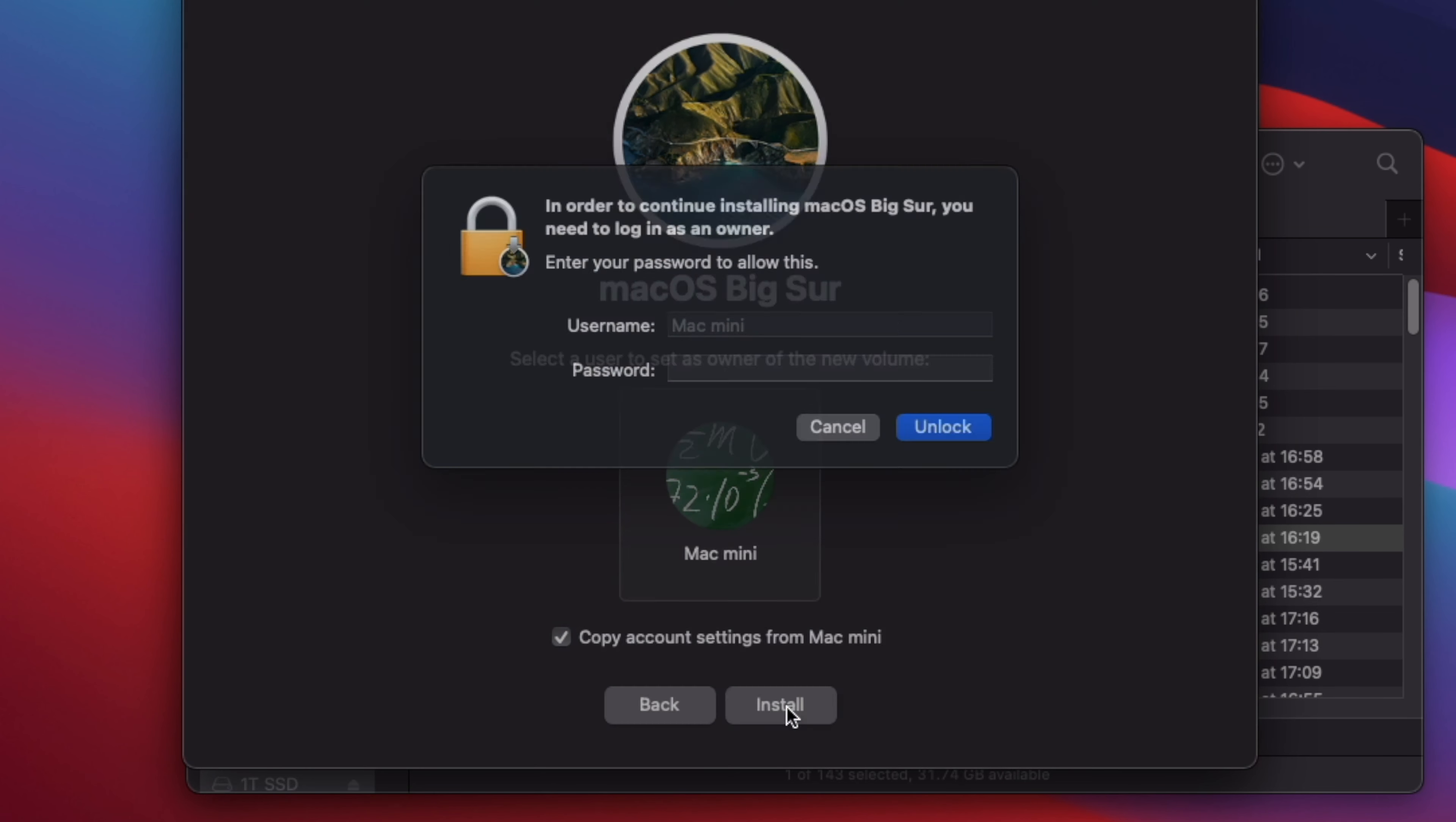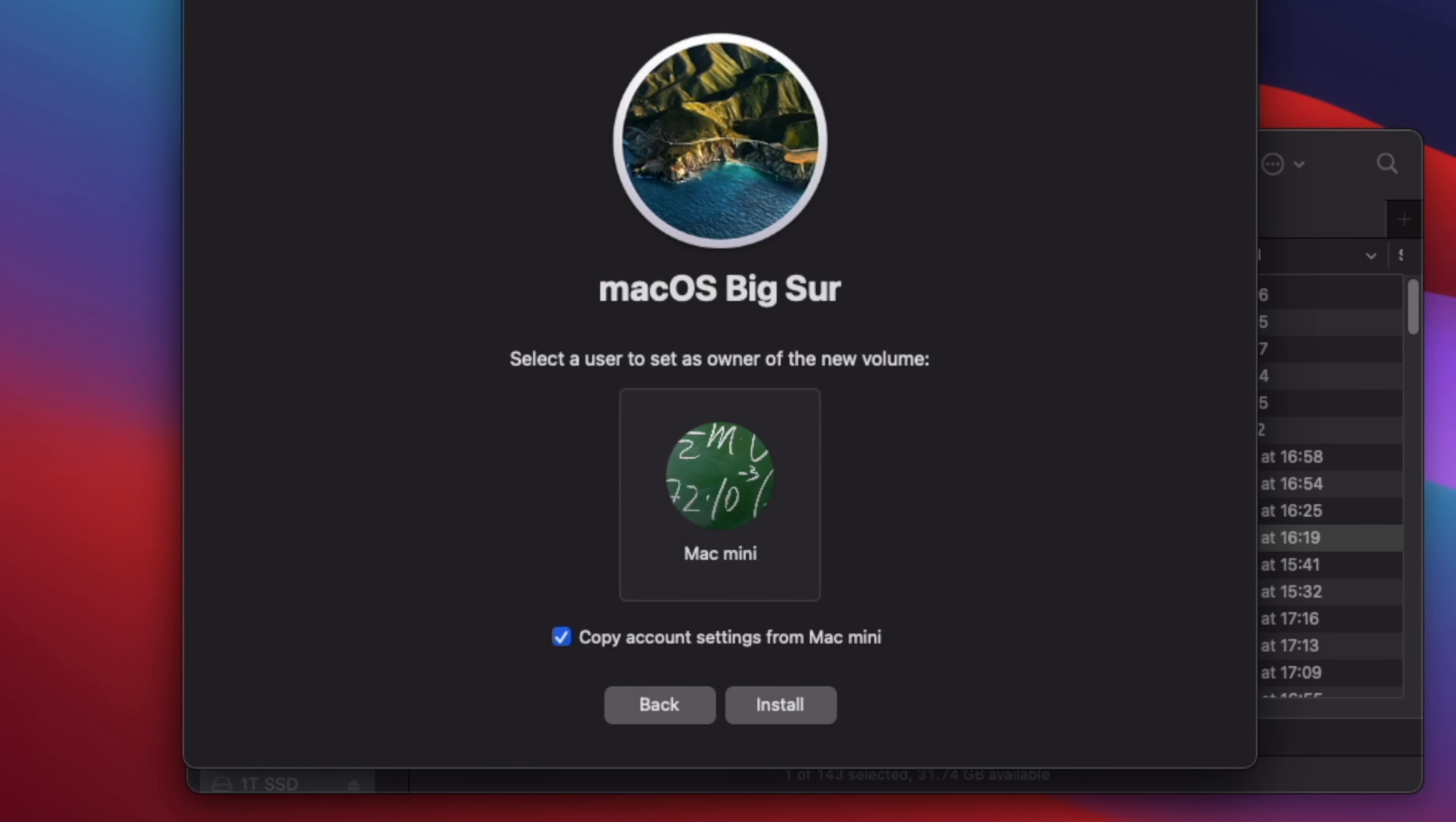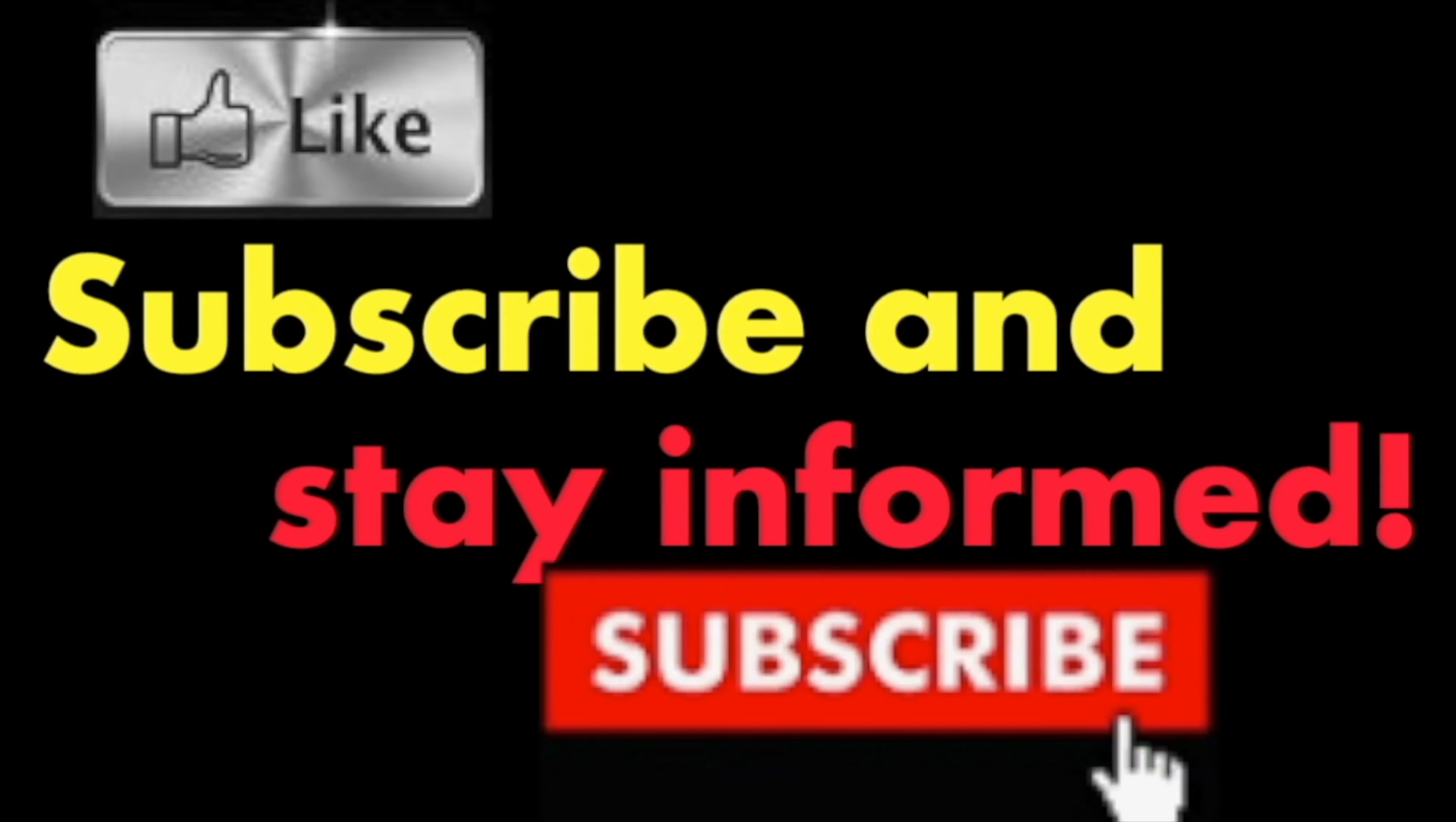For me, I had to choose the 2TB external SSD. Hit Install and let it install. It will take at least 30 minutes to 1 hour, so sit back and relax.